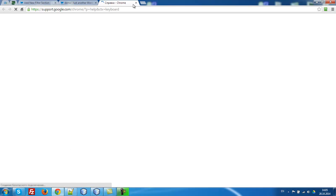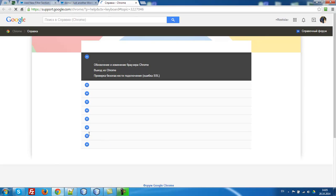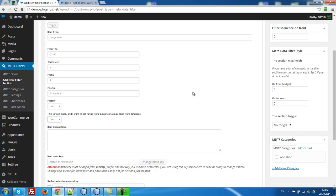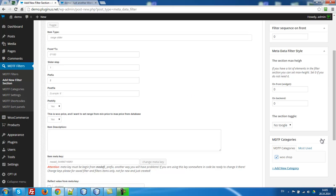It will be range slider from 0 to 100. Step is 1. Prefix $. This is WooCommerce price and I want to search range from min price to maximum for database. Select here yes if you are using WooCommerce. Select here WooCommerce shop. Publish.